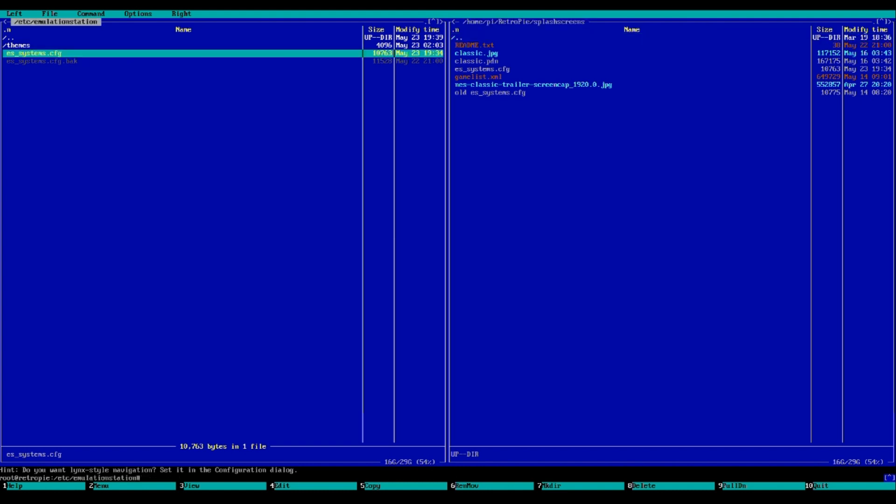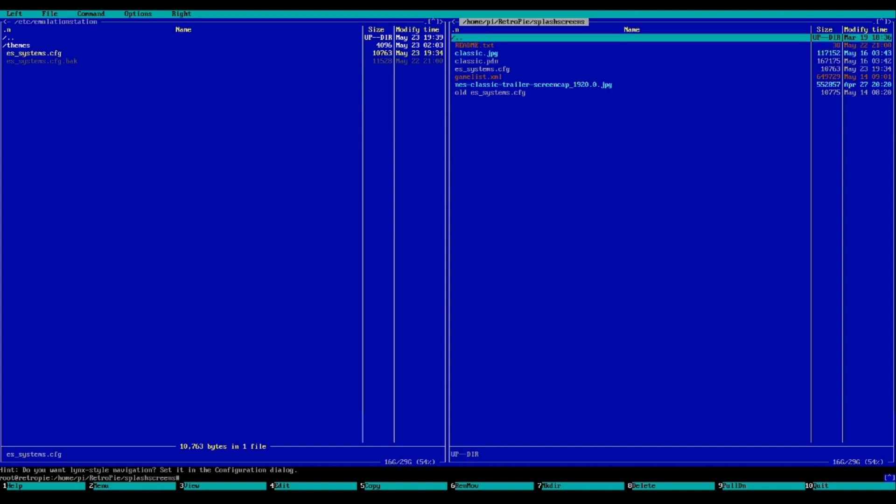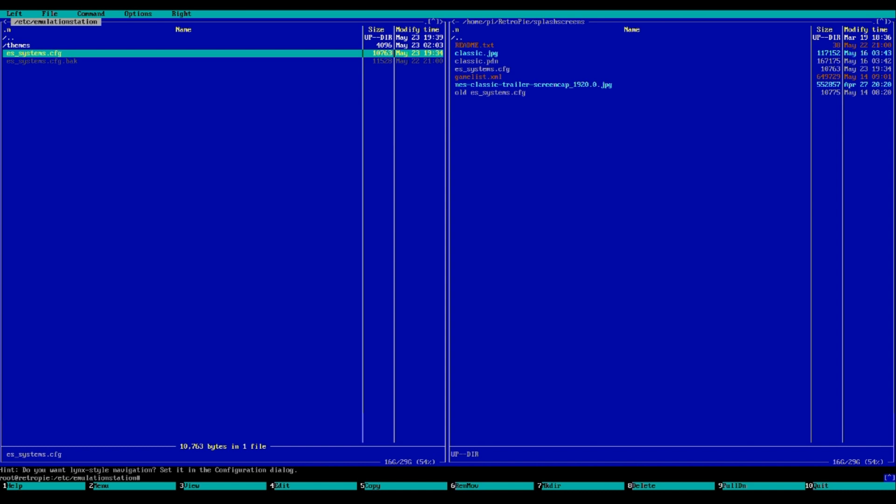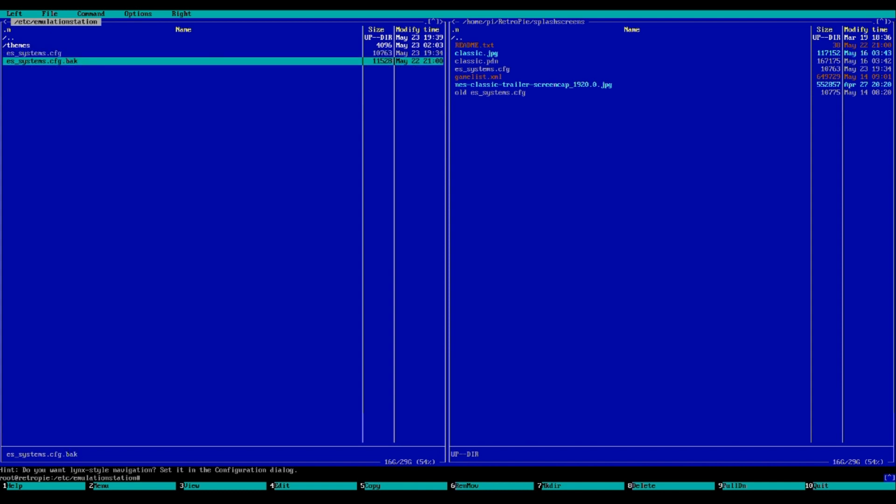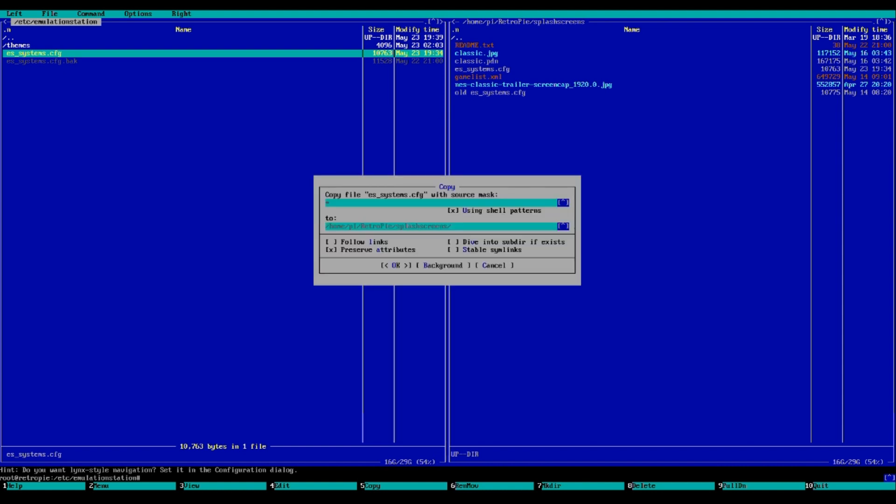Tab back over. Tab will bounce you between the two sides. So I have this side set to splash screens. Like I said, other ways to do this, don't knock me. This is just the way I do it because I do it fairly quick instead of going through WinSCP. But you can easily do it that way as well. So from here, our ES systems config, hold your shift button to select it and press down.